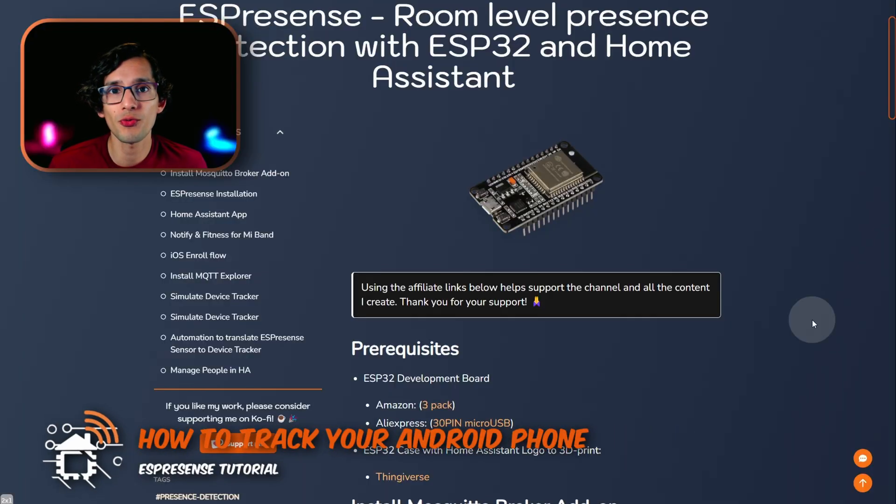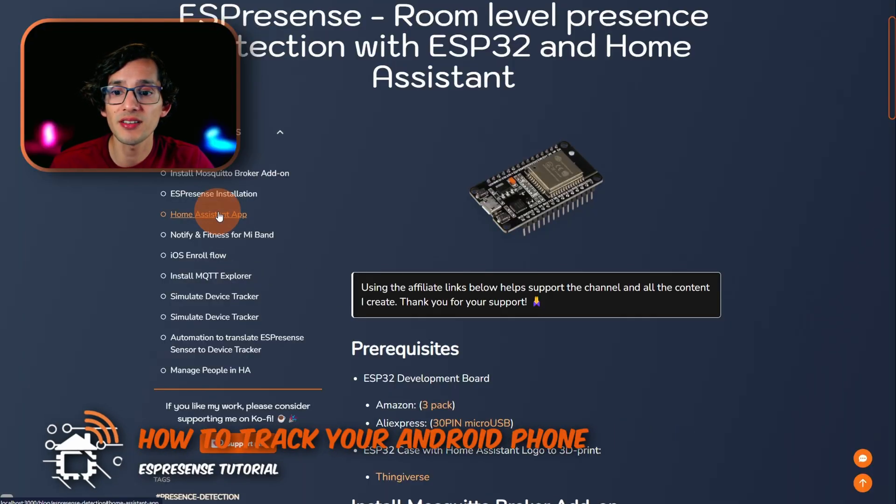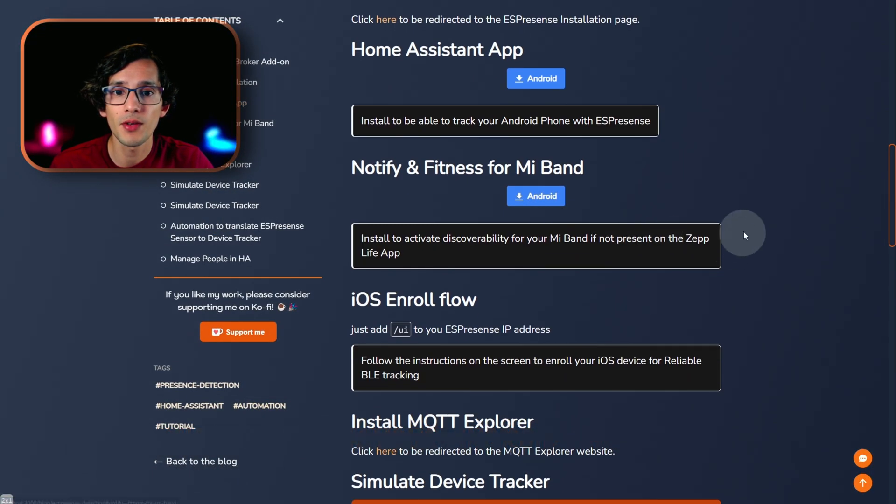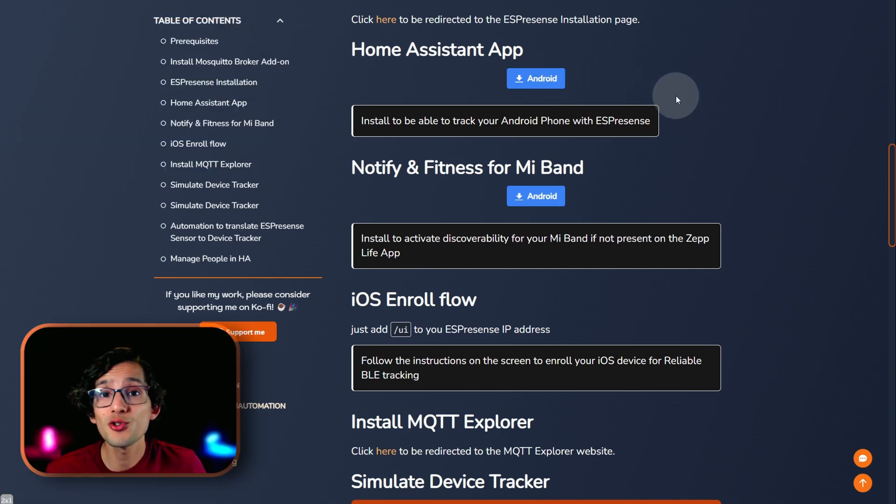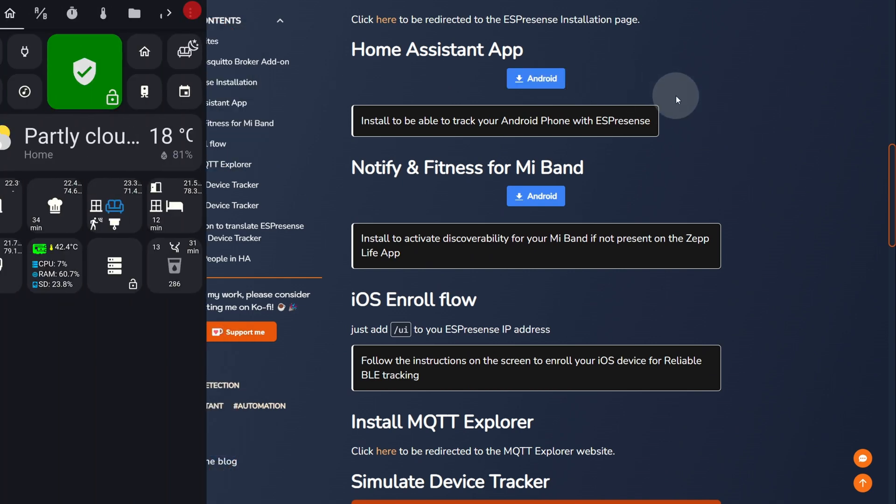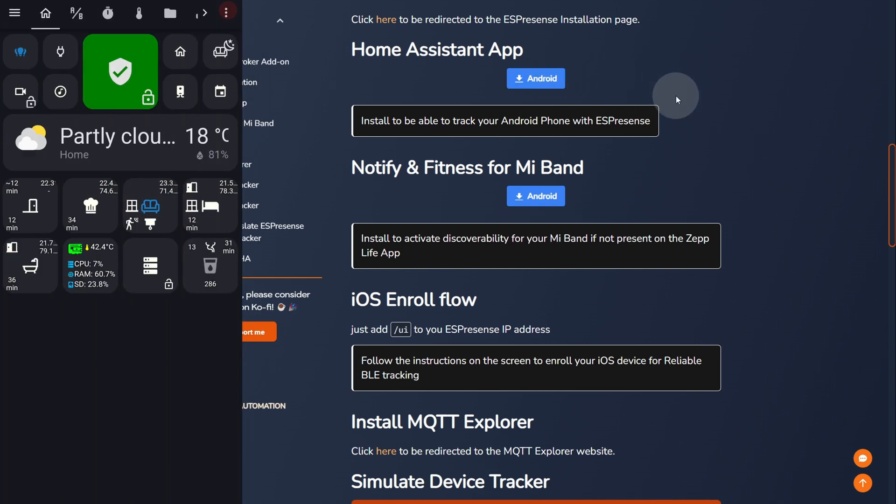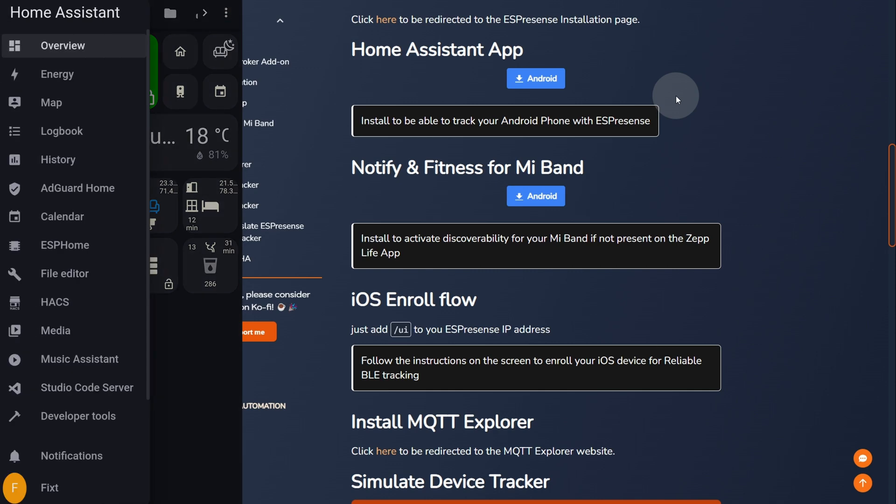And now, I'm going to show you how to track your Android phone. For this, first, install the Home Assistant app. You can use this button here. And, then, just open Home Assistant on your phone.